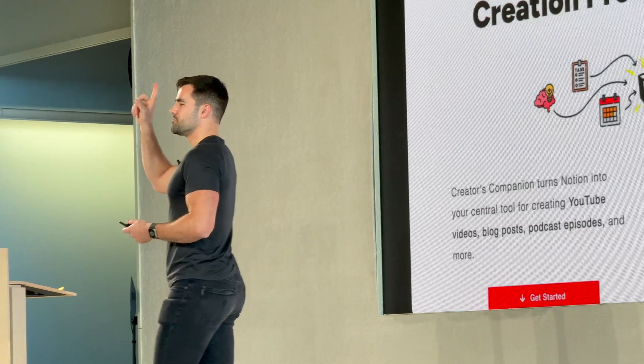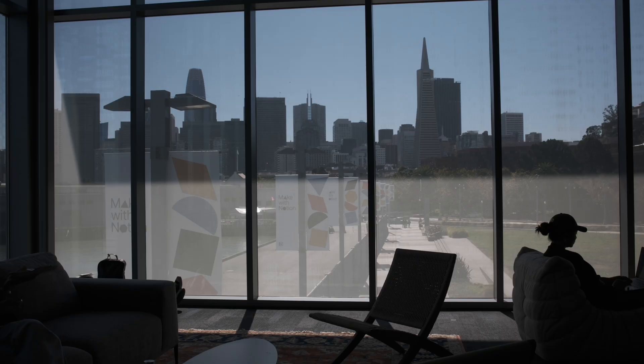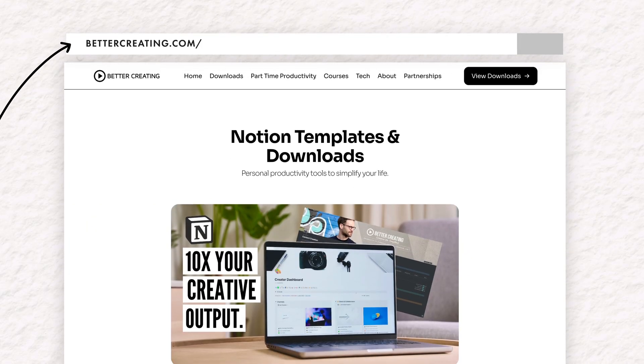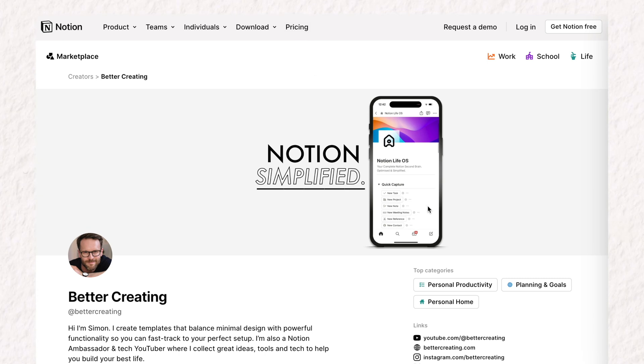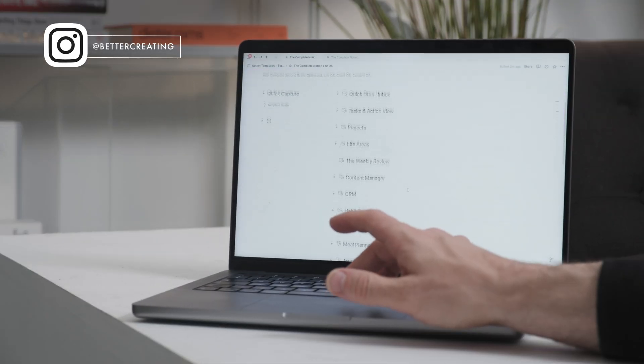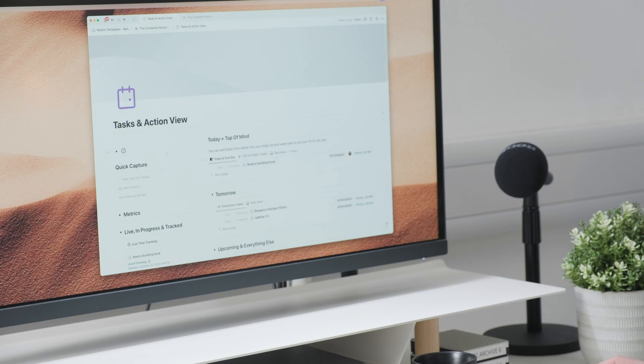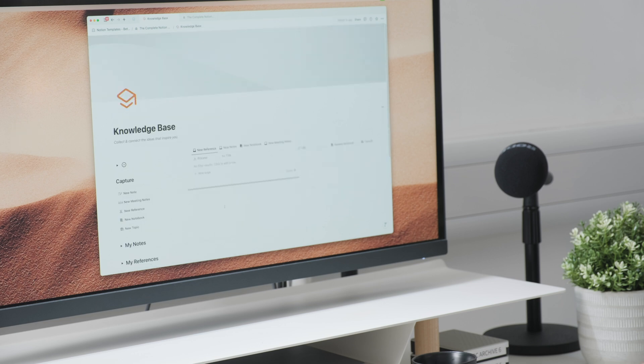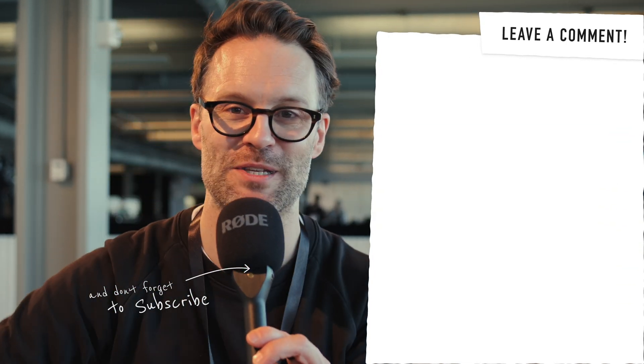So those are the headlines from Make with Notion 2024. Let me know in the comments what you'd hope for and what you'd like to see in the future from Notion. If you want to go further with your Notion workspace, make sure you get over to bettercreating.com or the new Notion template marketplace and search for Better Creating, where you'll find all of my new second brain LifeOS templates. They are the best super-powered templates I've created yet, whilst keeping them a little bit simplified. If you want more detail on how to make the most of building in Notion, watch one of these videos next for some inspiration.